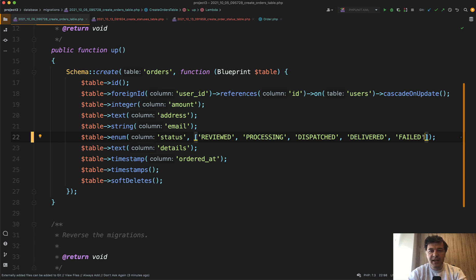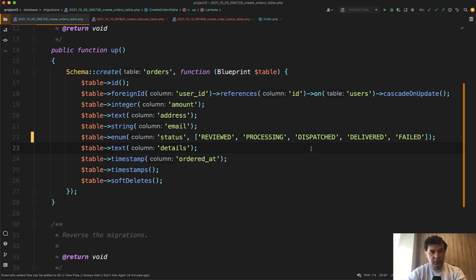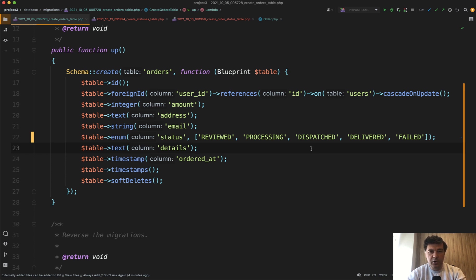Basically any change of the values of that enum is a potential database migration. And then database migration on live data is a potential risk that something may go wrong. Some old data may be inconsistent.